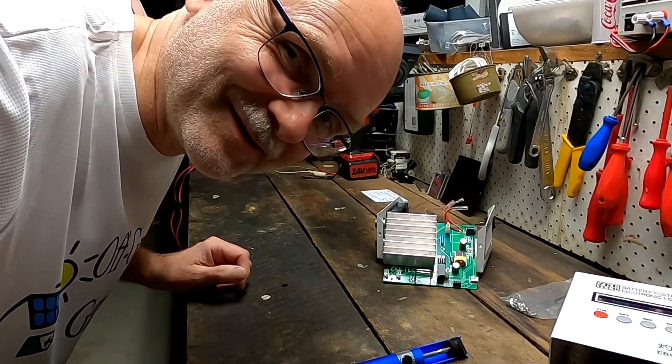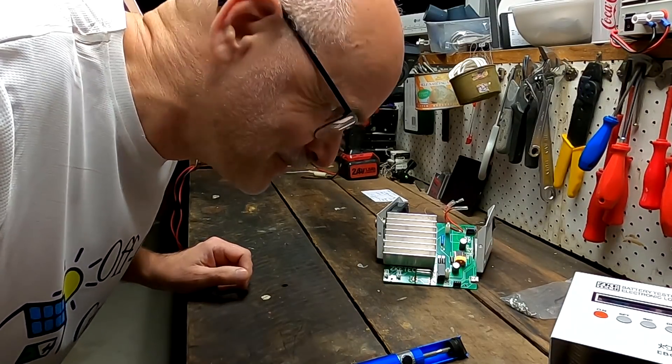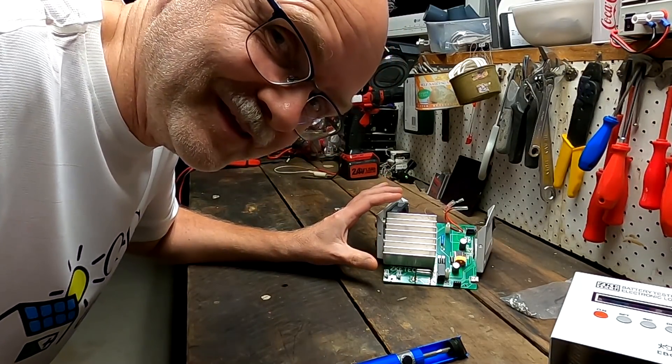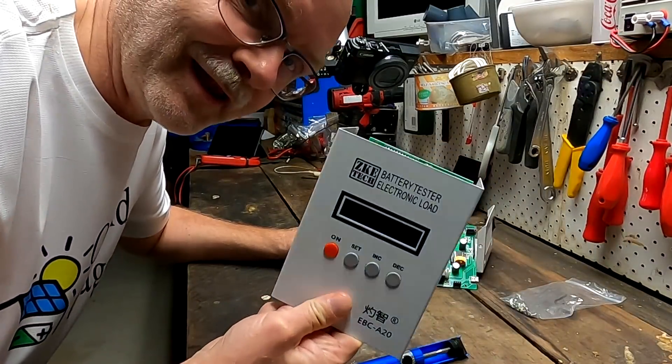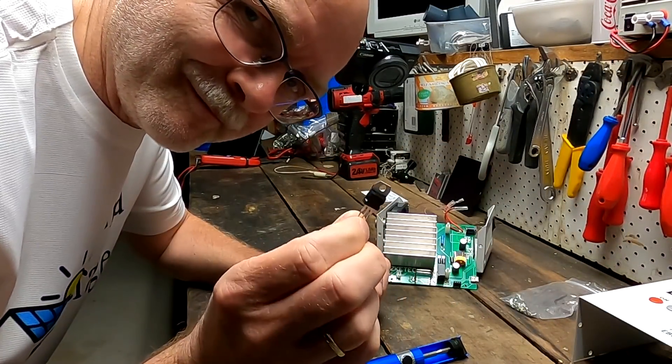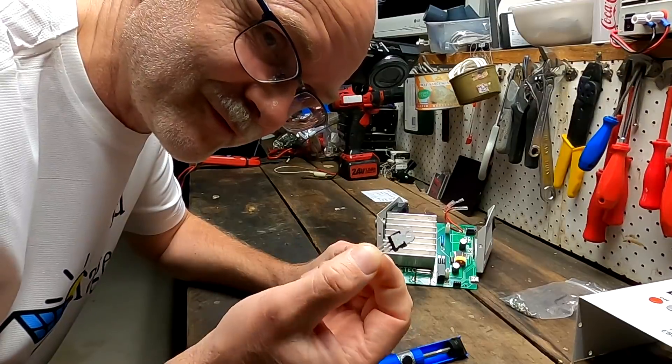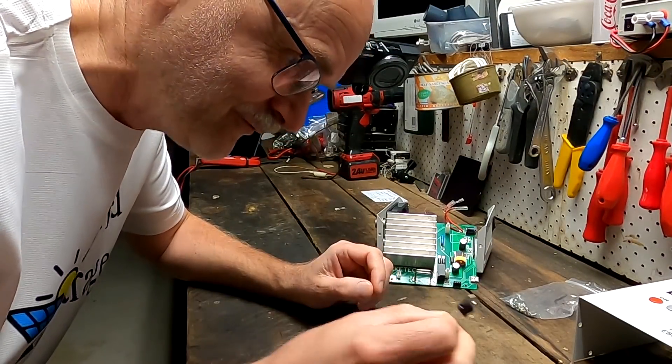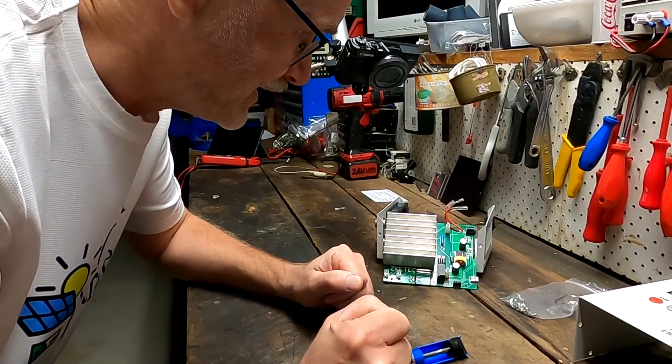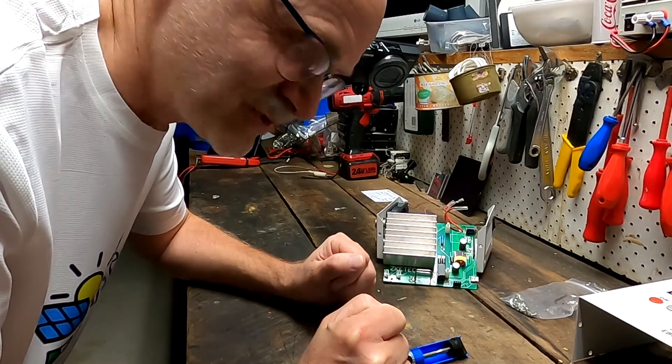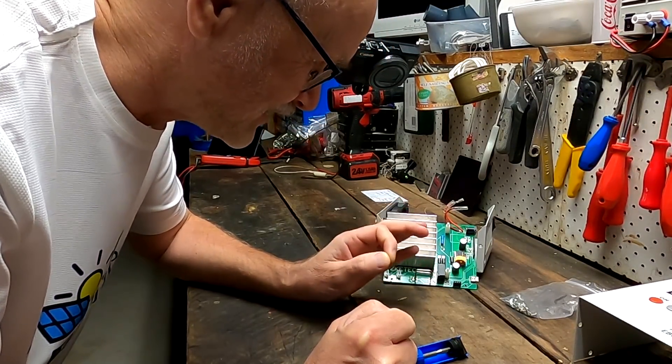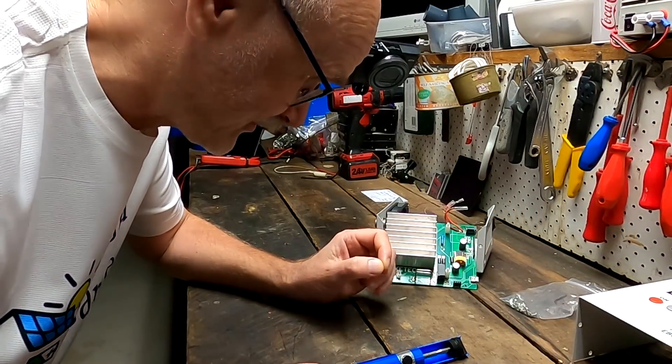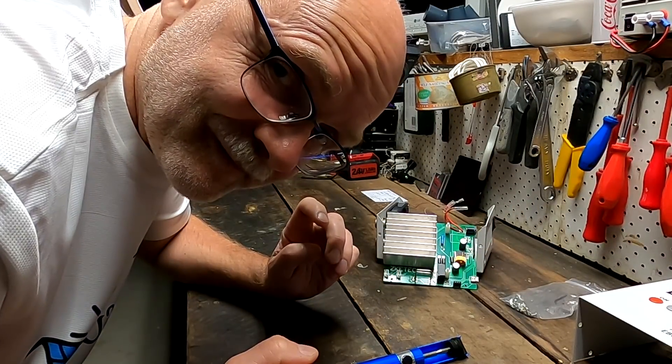Welcome back to the Off-Grid Garage part 2 repair of the CKE Tech battery tester electronic load. The LM7812 voltage regulator has arrived, we're going to replace it today and see what happens. I just hope it's only the regulator and nothing else afterwards. Let's do it.